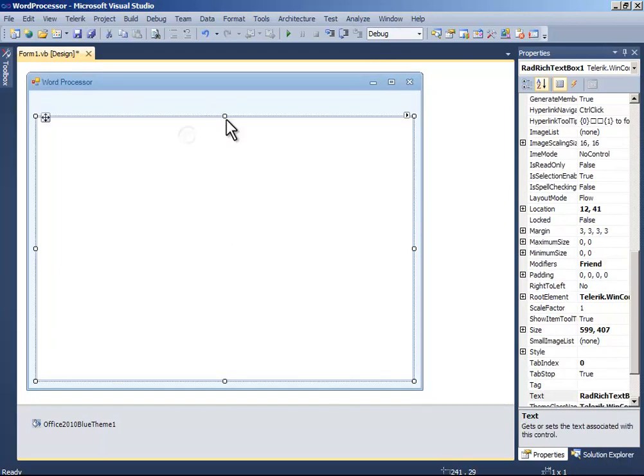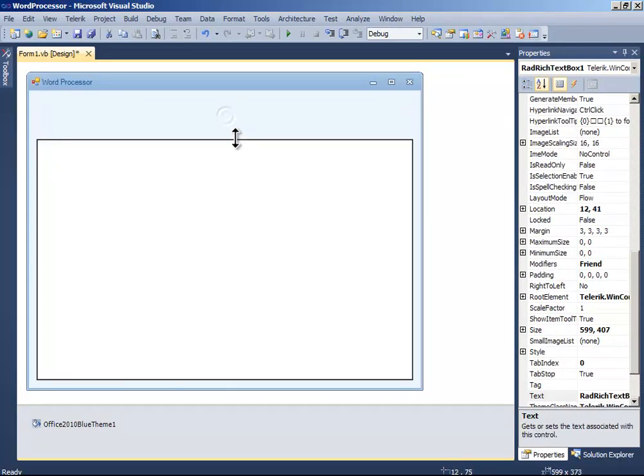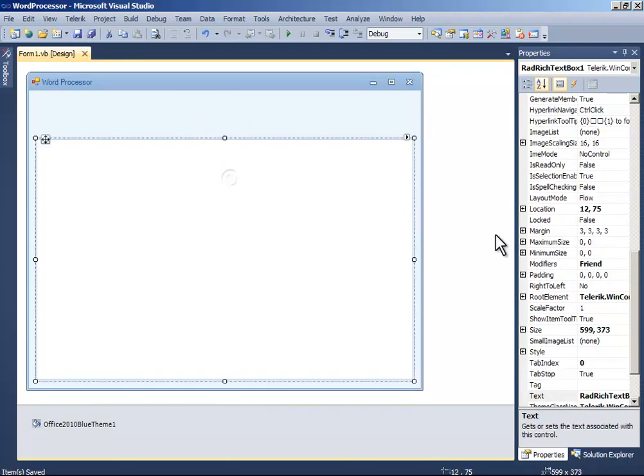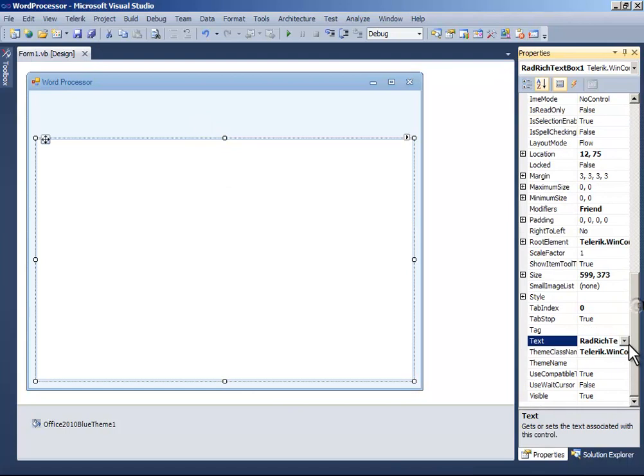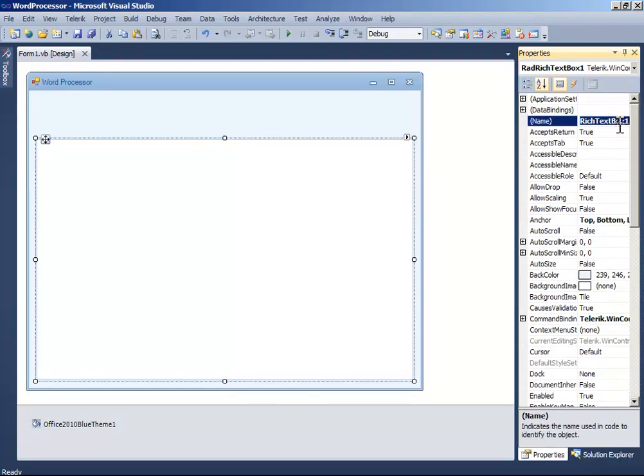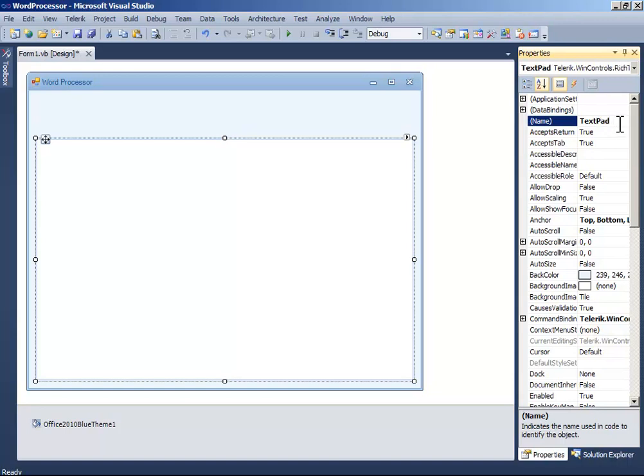Now it will be easier. Now we have added the rich text box, let's edit it a little. First of all, we change the name to TextPad.